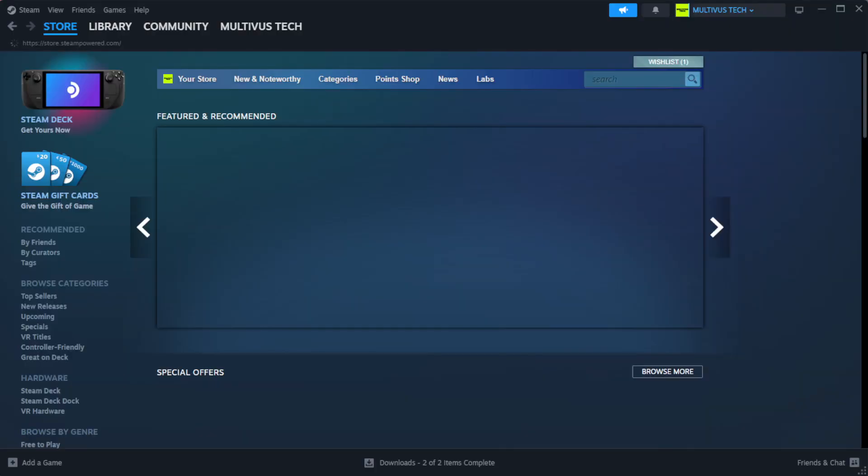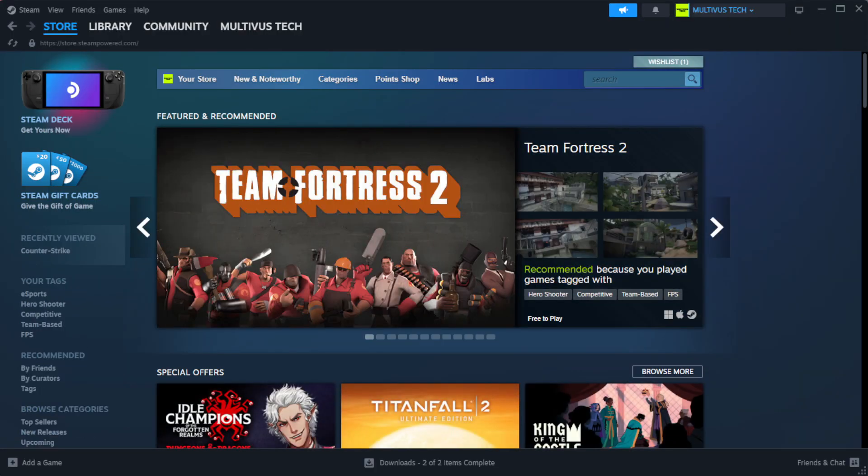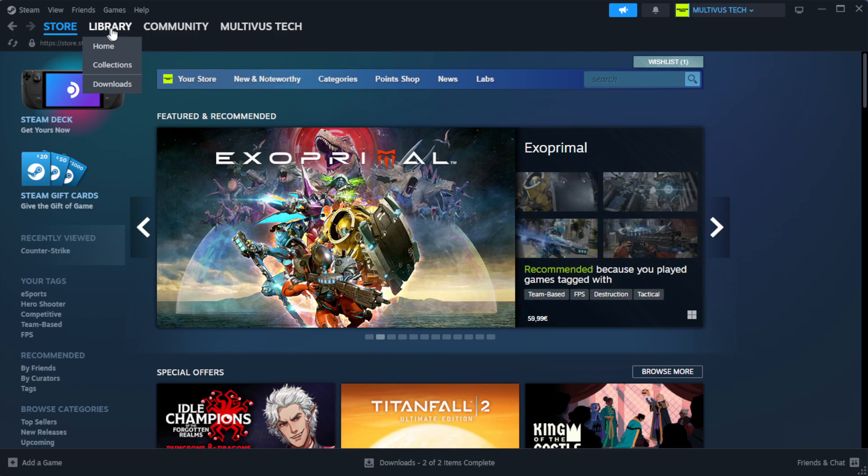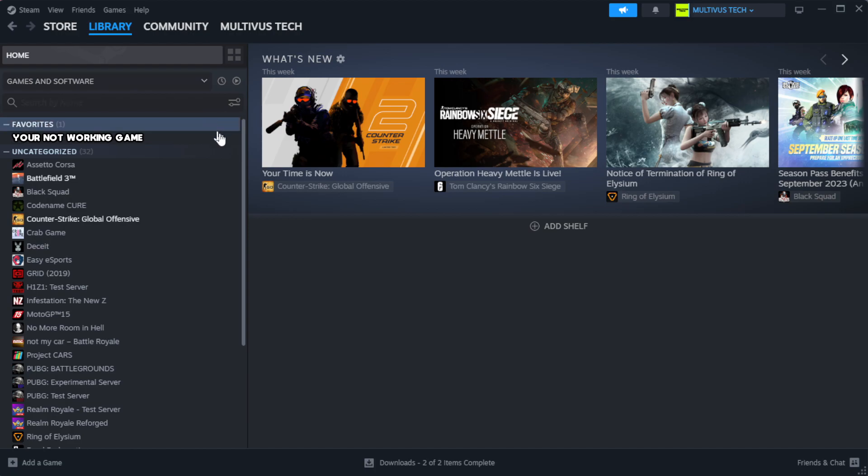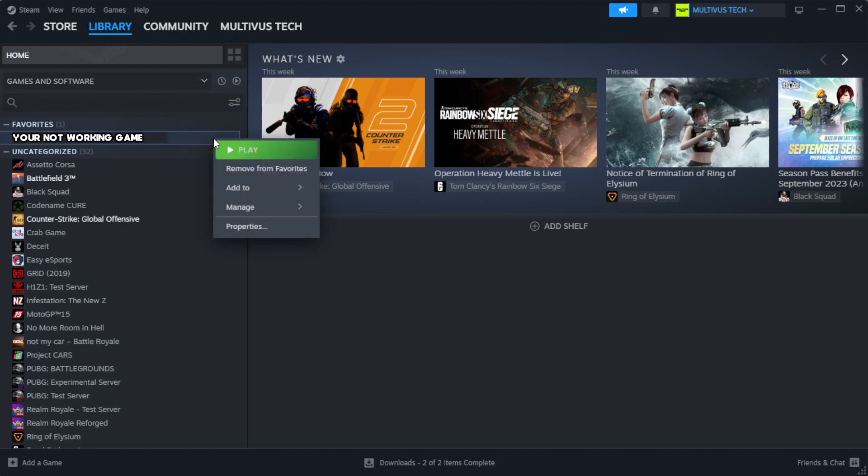Open Steam, go to the library. Right click your not working game and click properties.